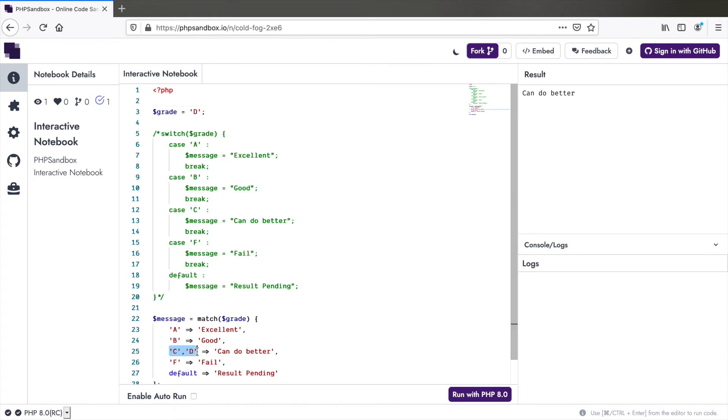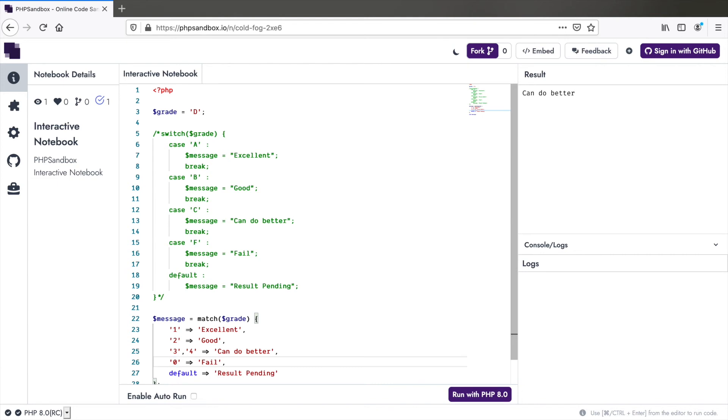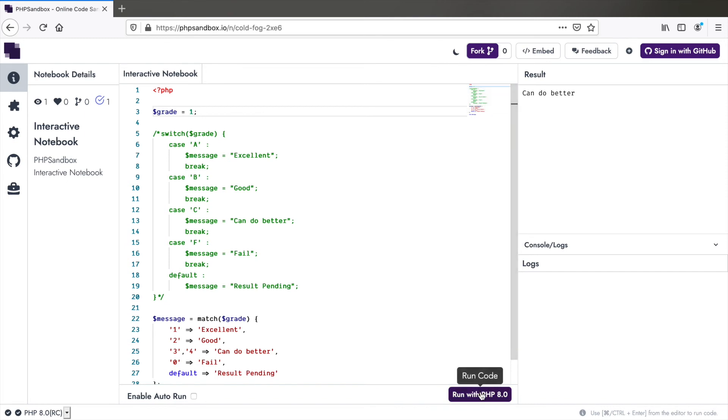Point number four, match uses a very strict type comparison. So for example, if we replace all of this with one, two, three and four instead and zero in case of fail and let the grade be one without the single quotes, so that's an integer. And here we are taking characters, it does not match. It says result pending.